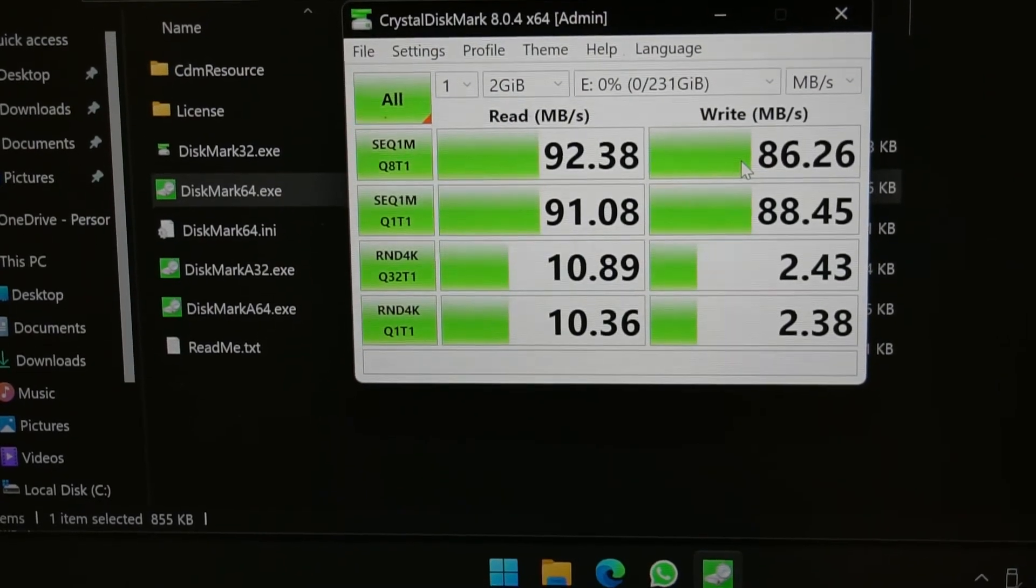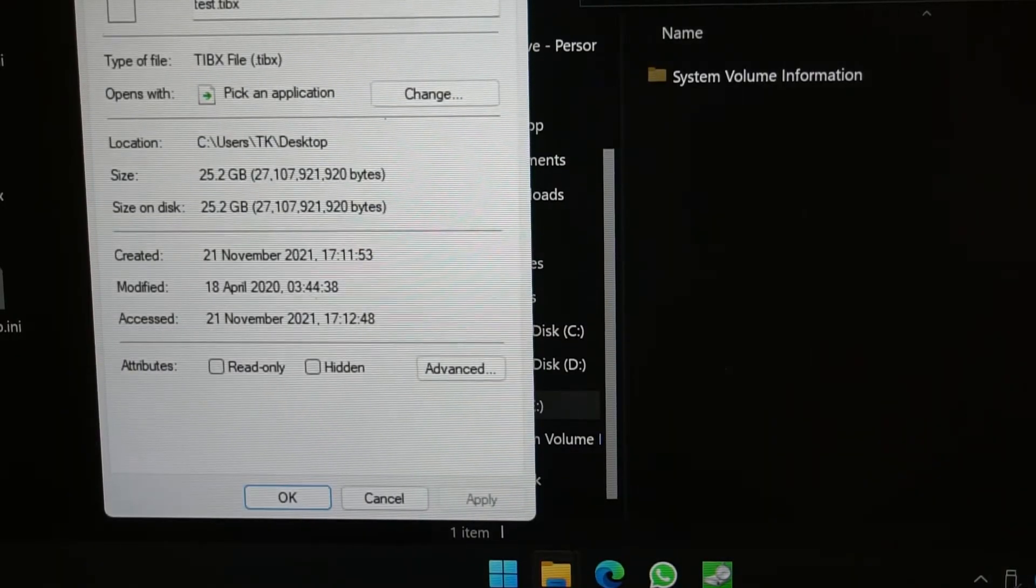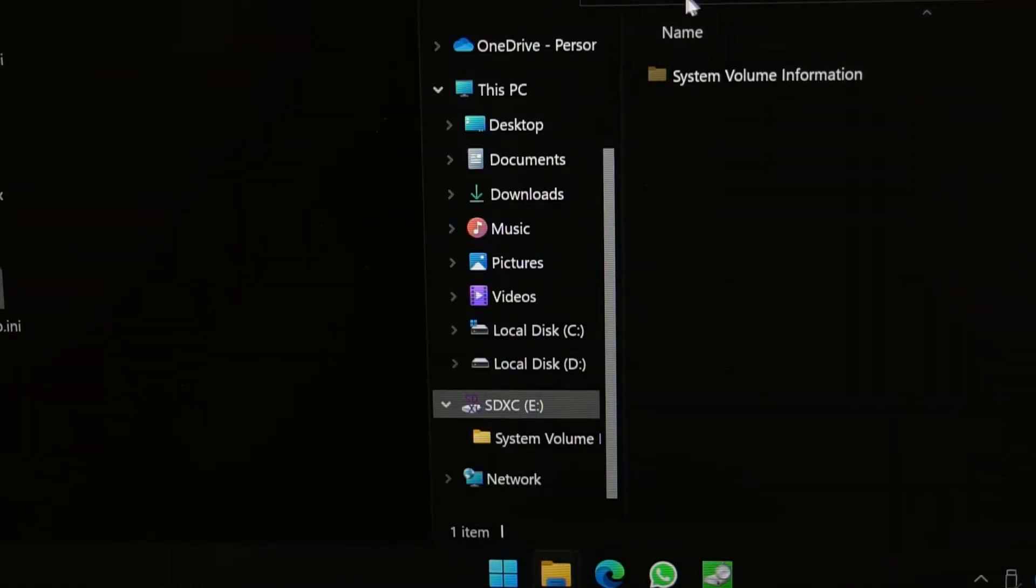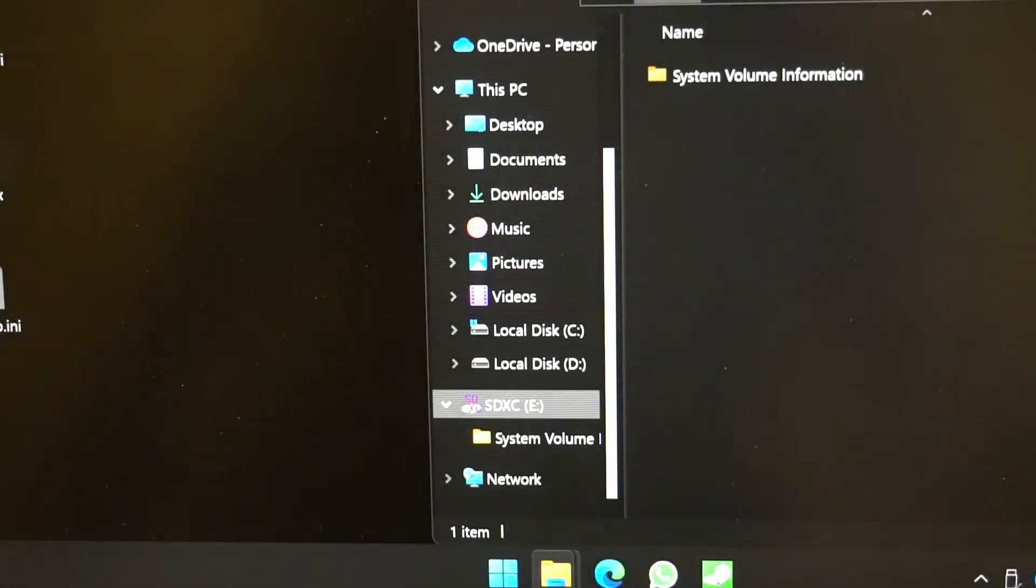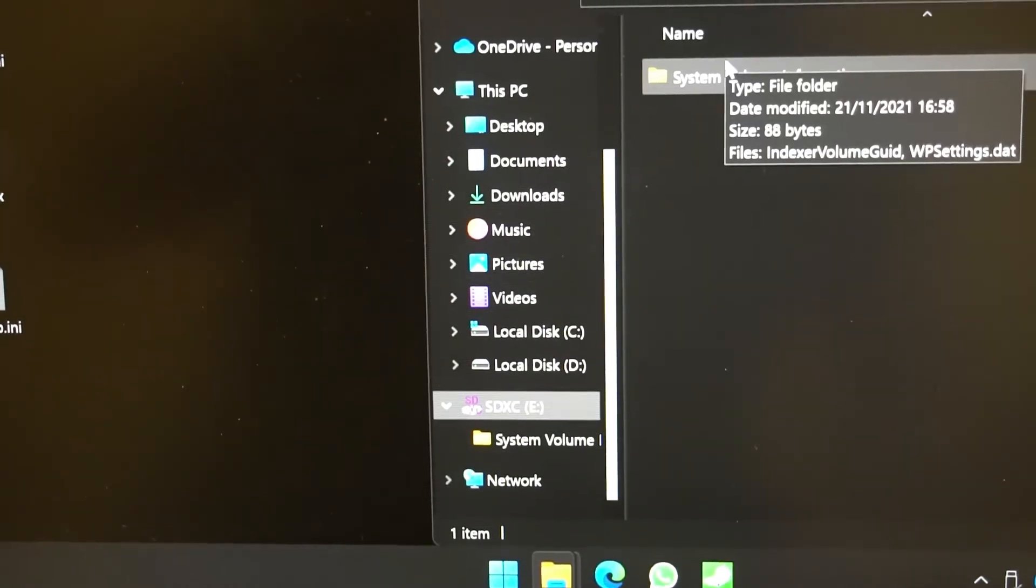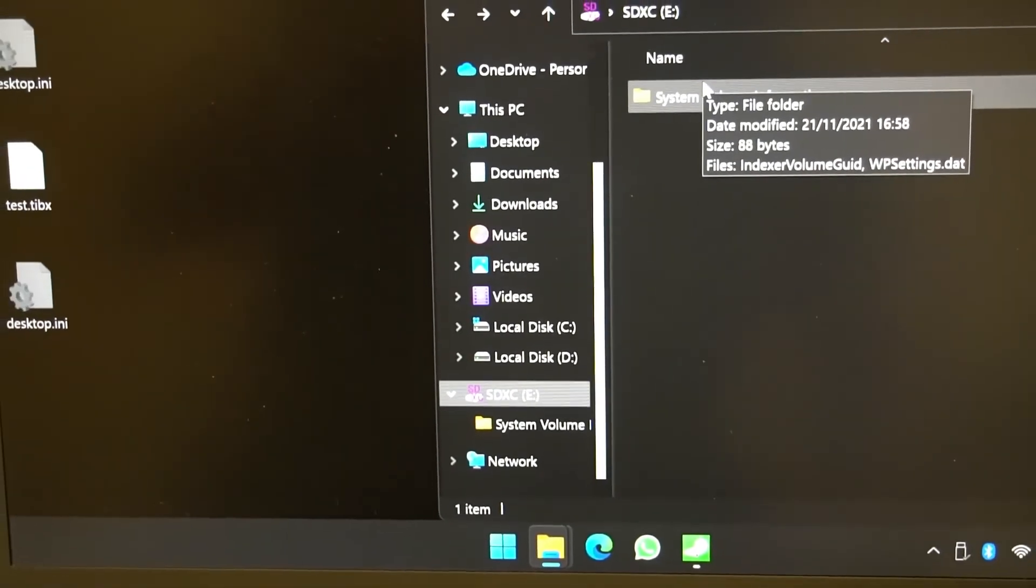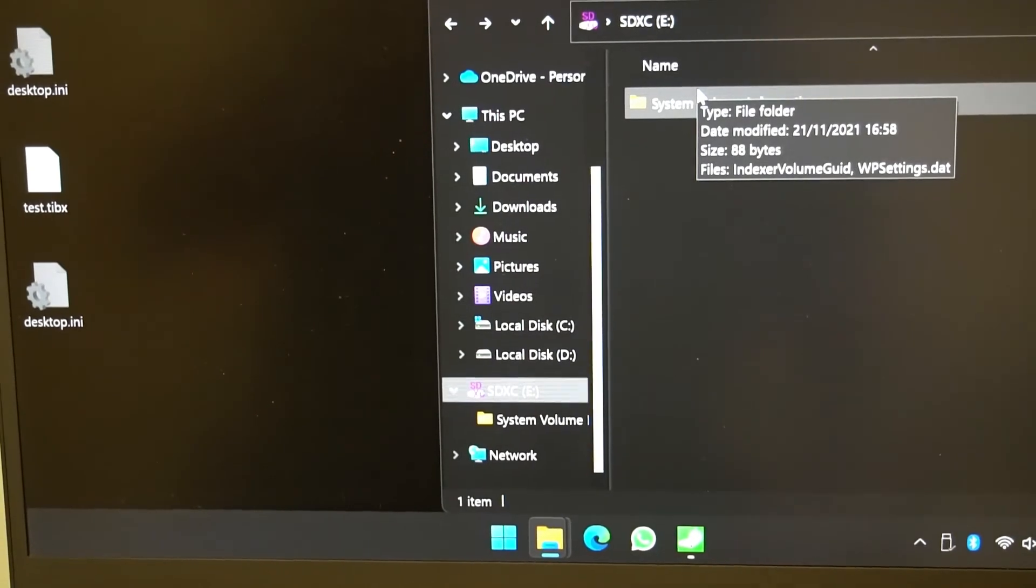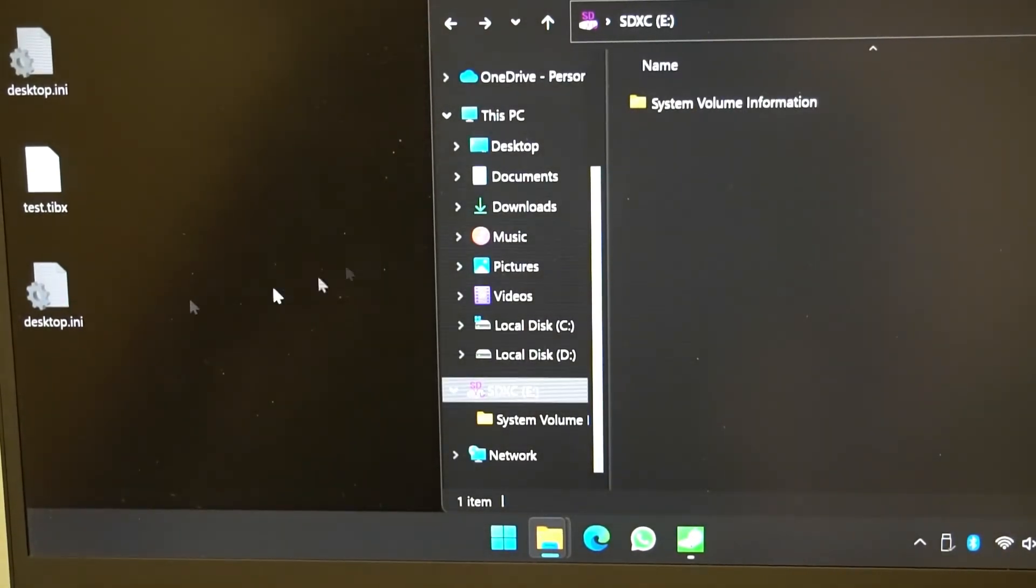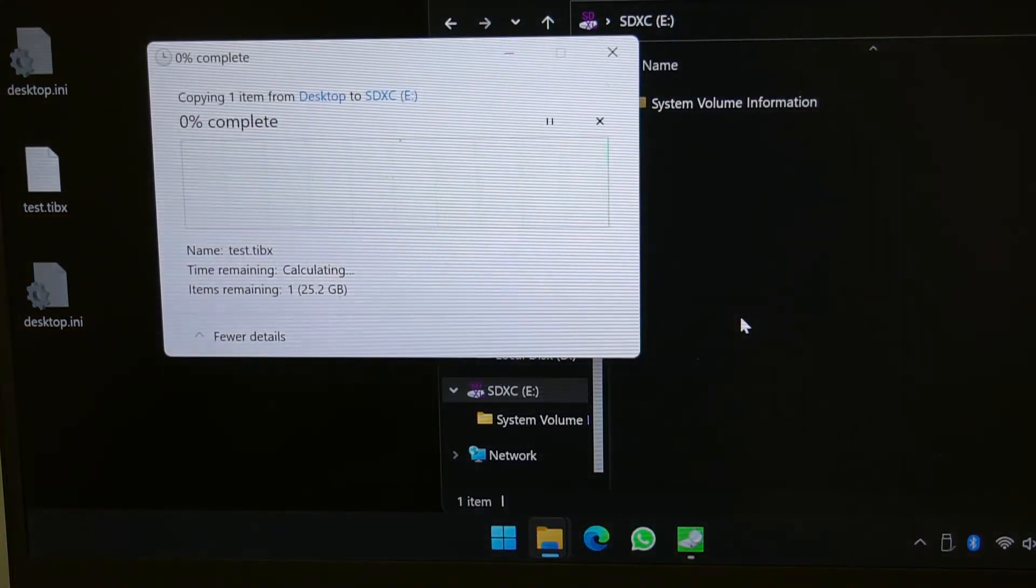I've got this 25 gig file on my desktop and I'm going to copy this into the SDXC card. As you can see here, it's a little bit out of focus. Let's just zoom out a little bit. There we go, so you can see here clearly it is the SDXC card. I'm going to drag this and put it down and see what happens.